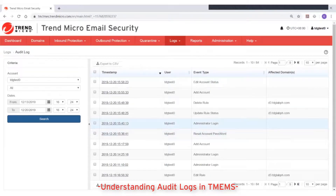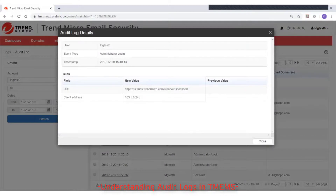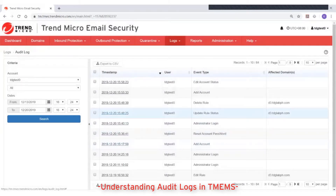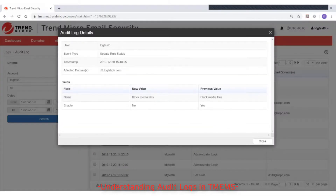From the audit log query results, you can click on the timestamp value to view more details about the event. For login events, you can see the source IP address. For other events, you can review the modifications done by the account.